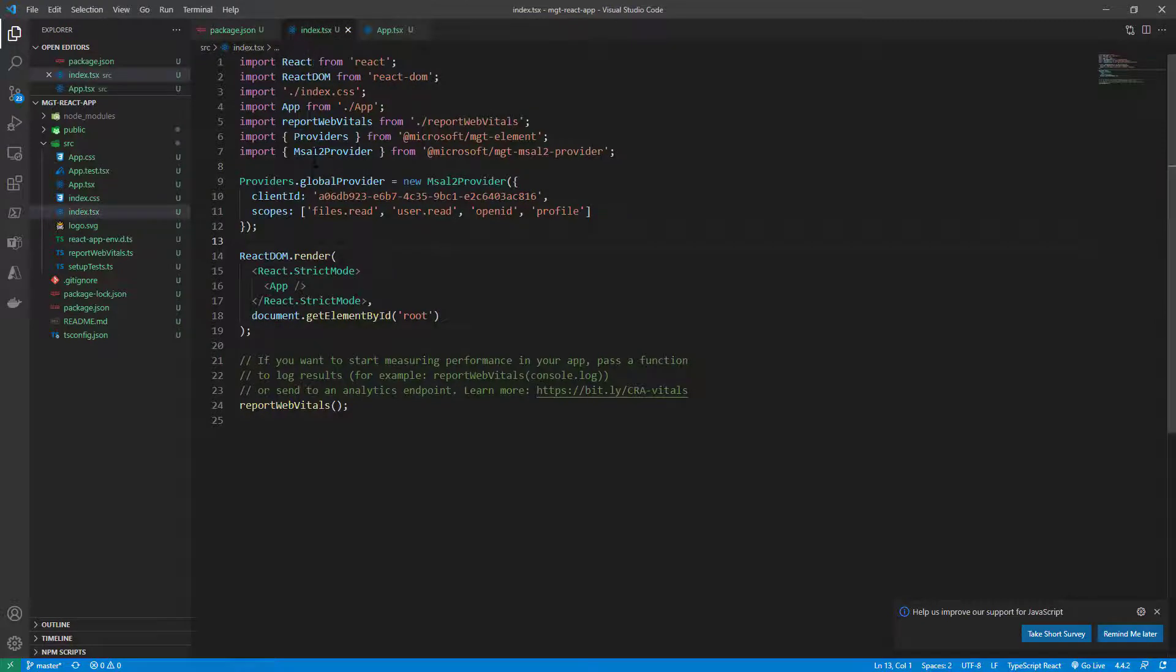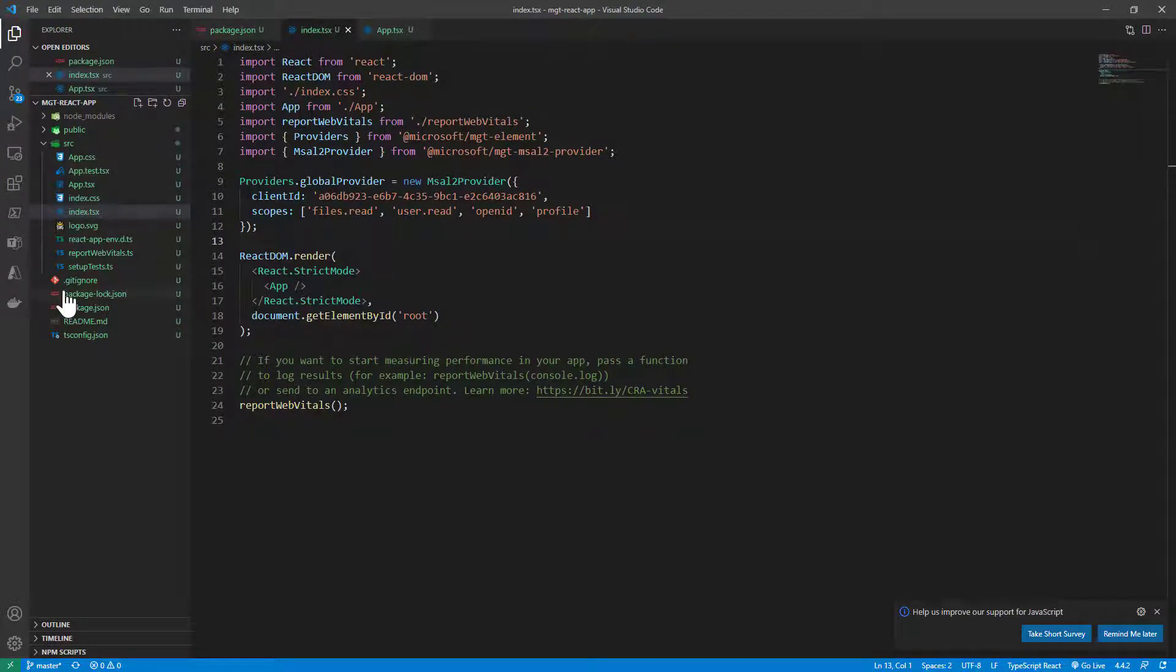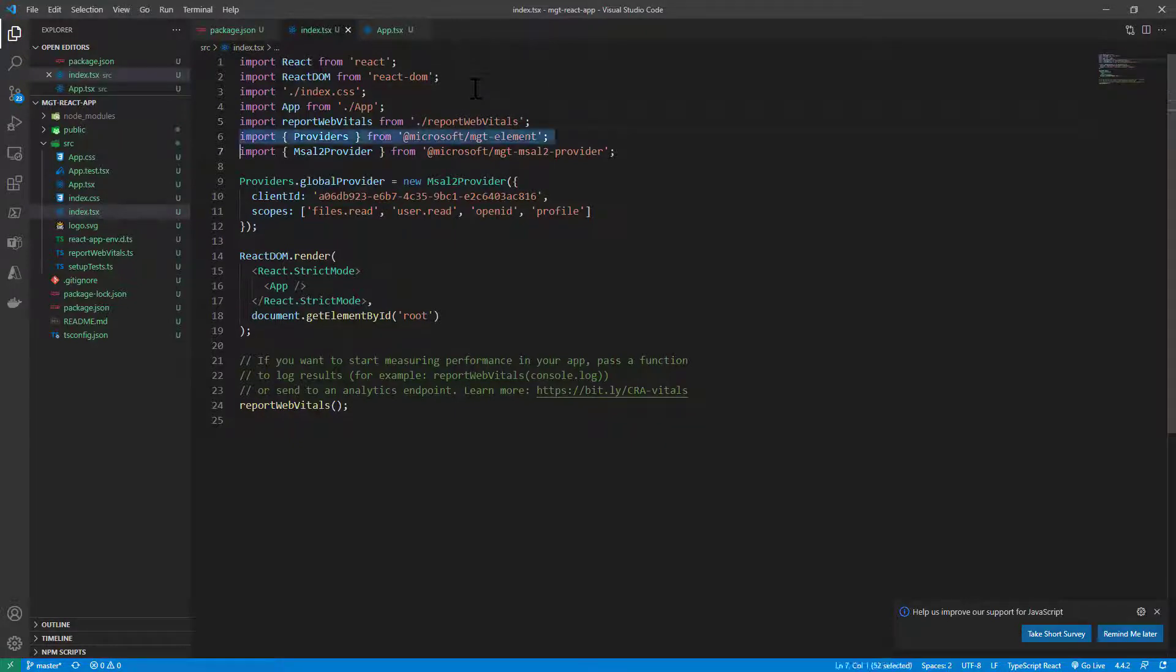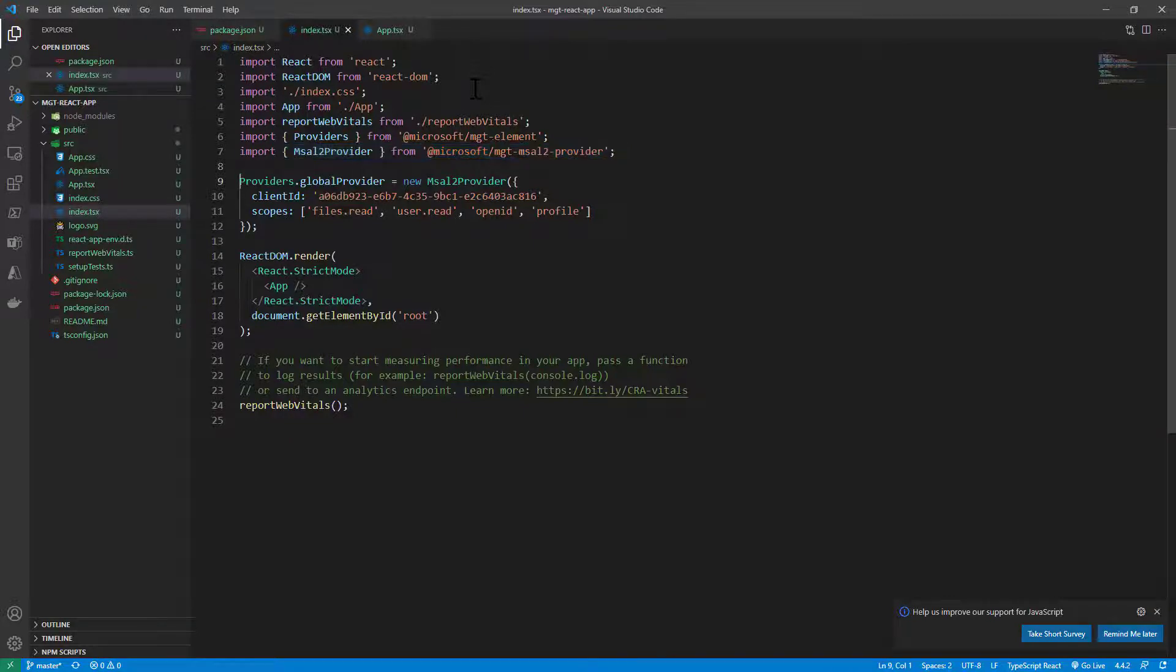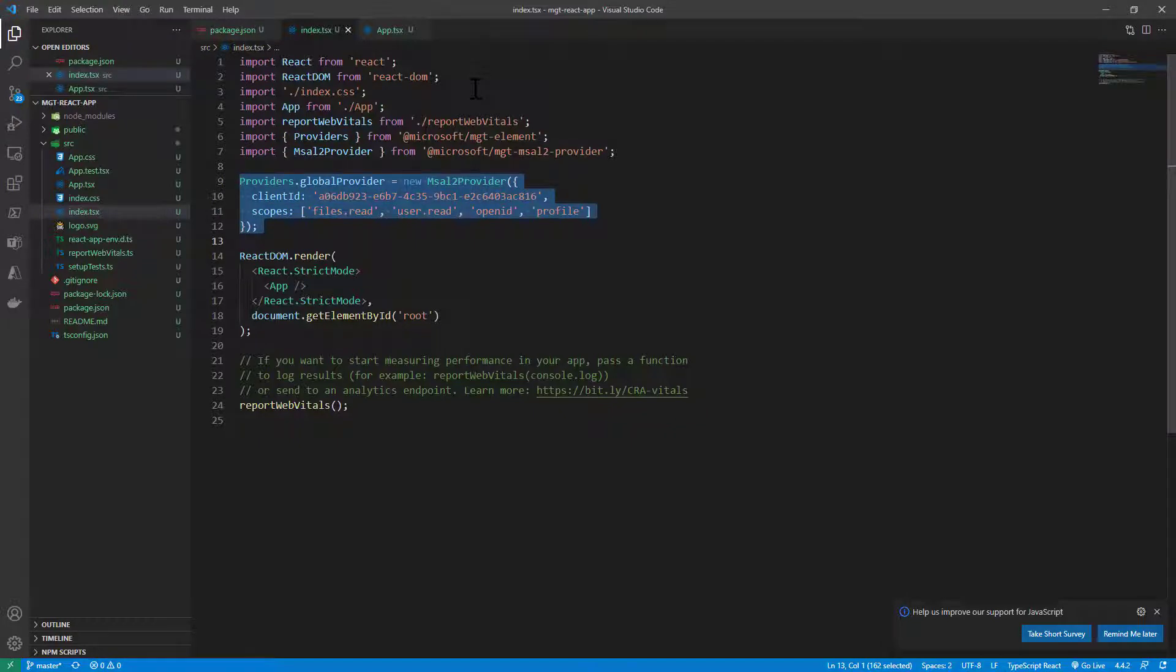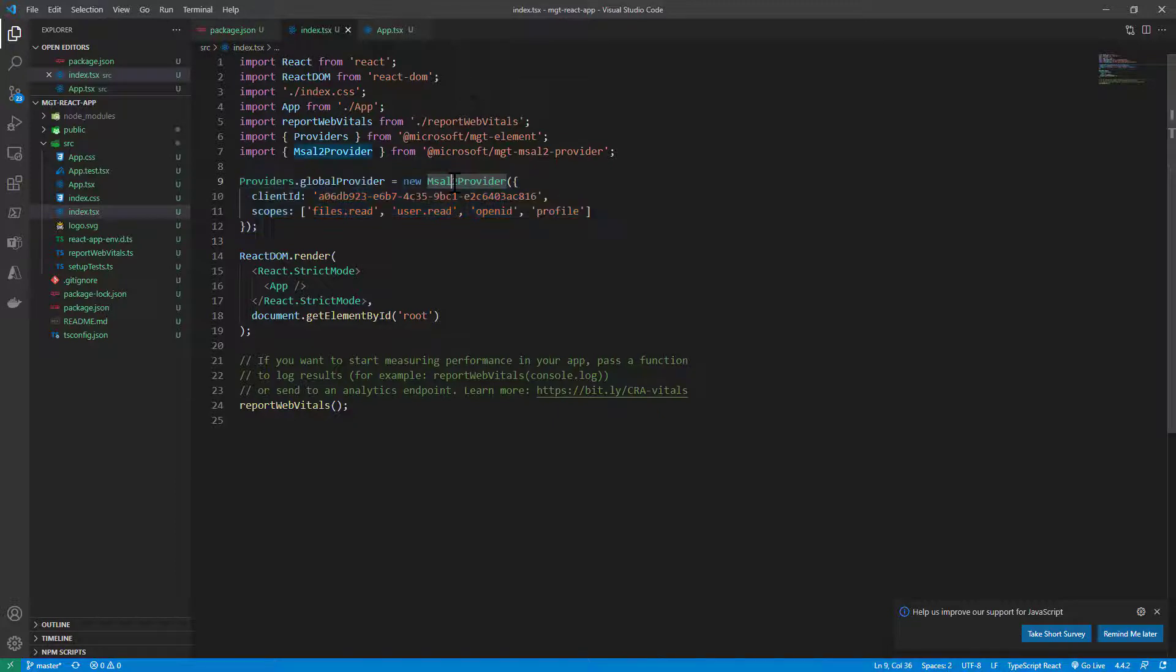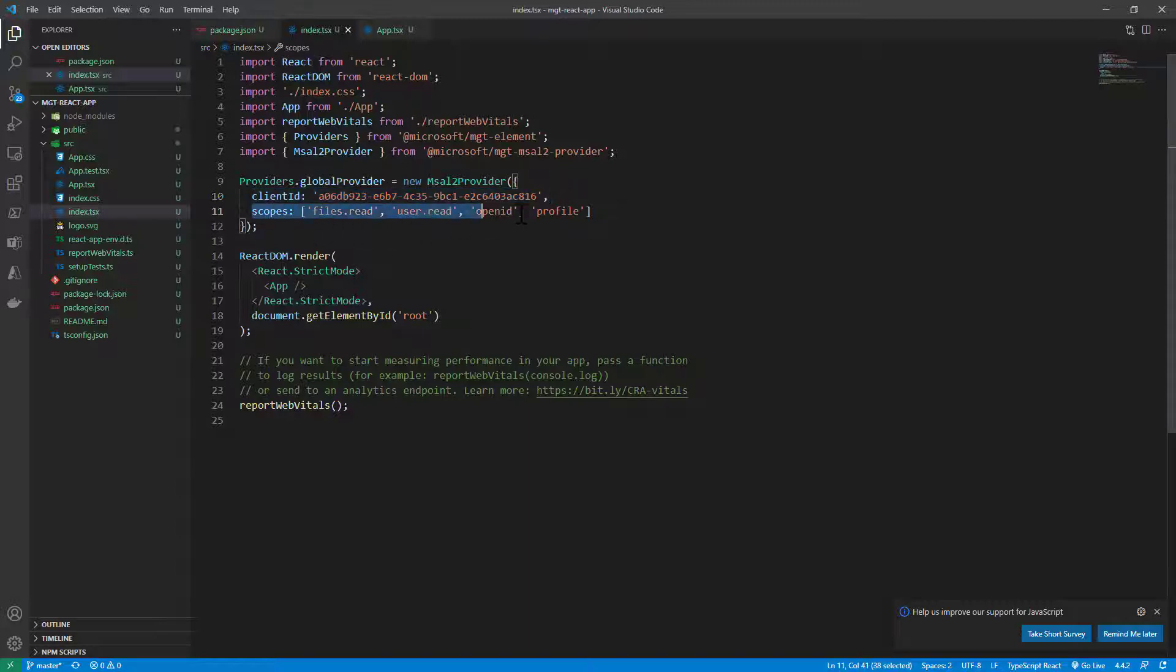In the index.tsx file under the src folder of my application, I have a bunch of imports, for example for providers and for MSAL2 provider, both coming from the MGT components. And then I define the global authentication provider for MGT as the MSAL2 provider. I specify the client ID of an application that I have registered in Azure Active Directory and the permission scopes that I will need in my application in order to properly run my code.